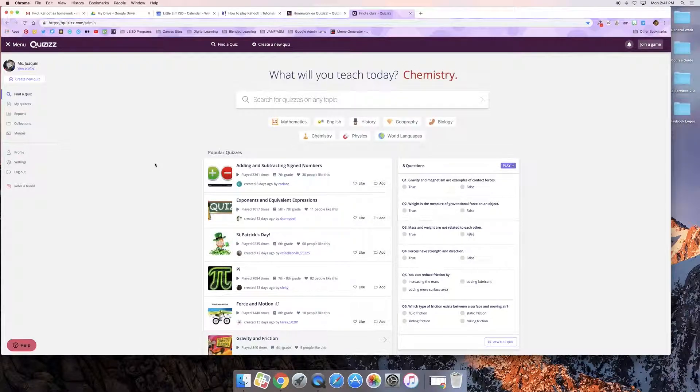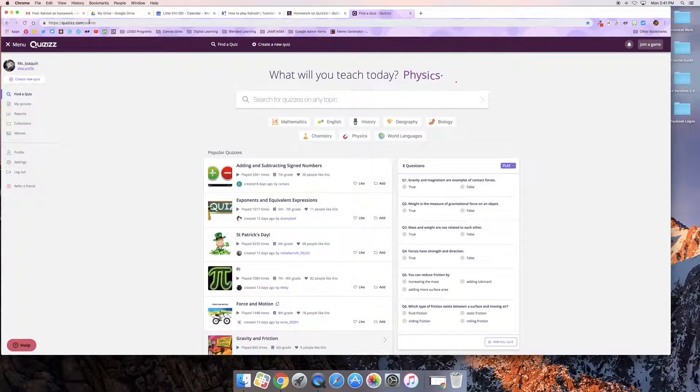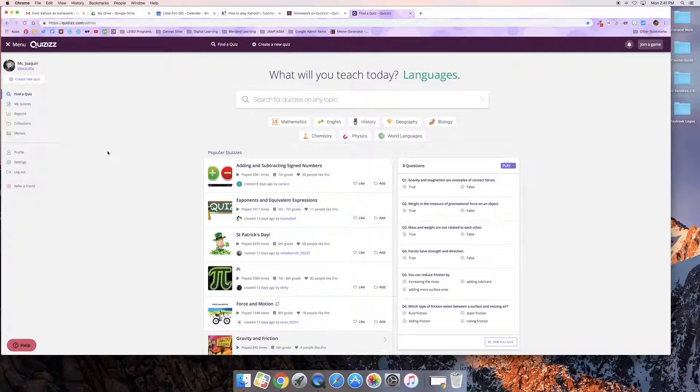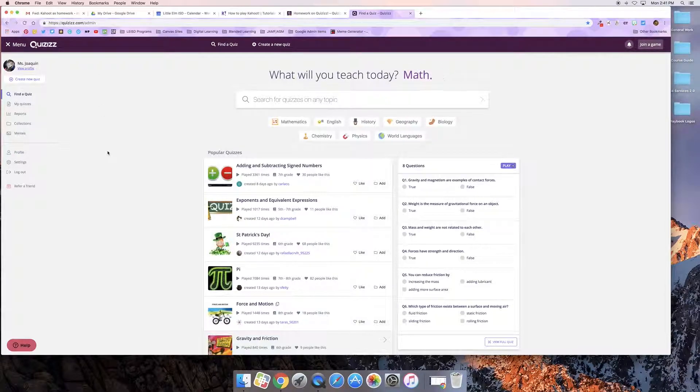So to start out I've gone to quizzes.com/admin and I've logged into my Quizizz account. This is a free account and you can use your Google credentials to create an account if you'd like to.